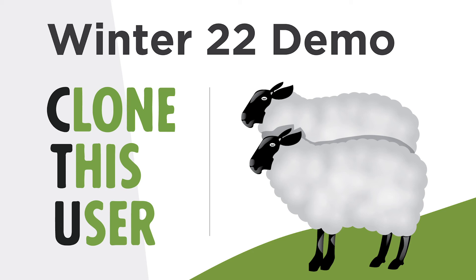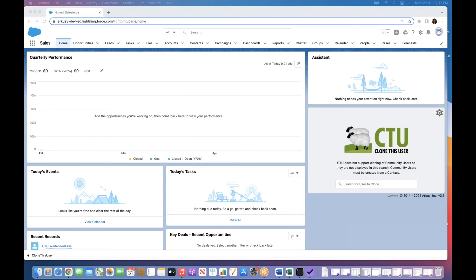Good morning, and welcome to this quick demo of Clone This User version 3.3. For those of you who are new to Clone This User or to CTU, as we say in the biz, you're in for a real treat.